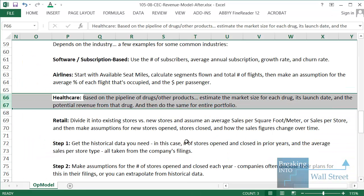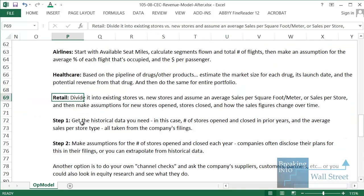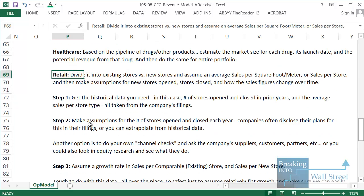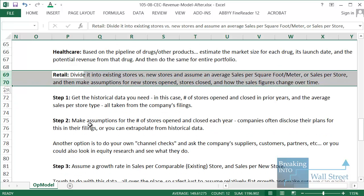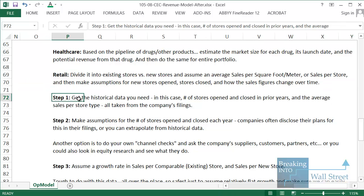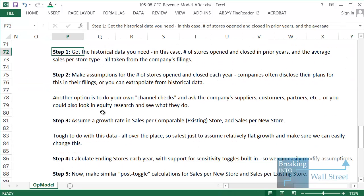If you're looking at something like healthcare, you might look at the pipeline of drugs or their products, estimate the market size, the launch date, the potential revenue. And then of course for retail, we would divide it into existing stores versus new stores, assume an average sales per store or per square foot or square meter, and then make assumptions for new stores opened, stores closed, and how the sales figures change over time.